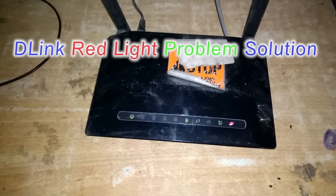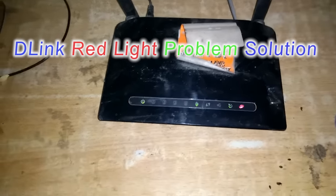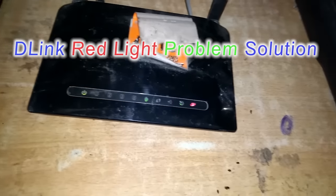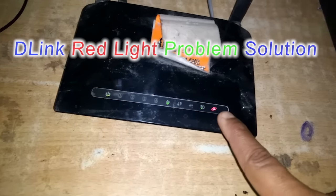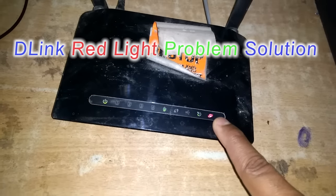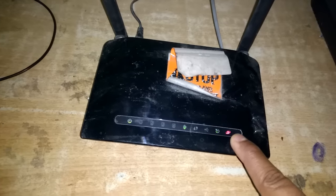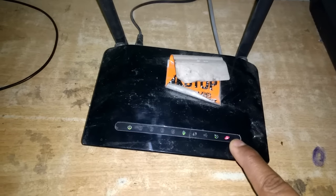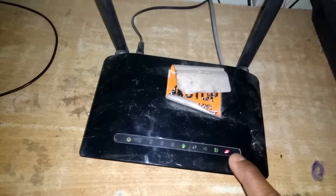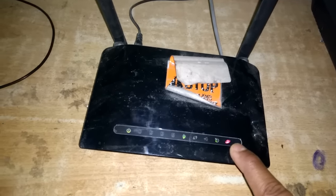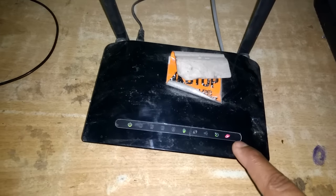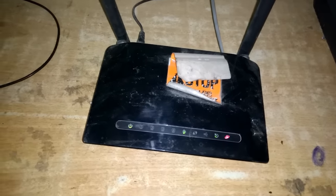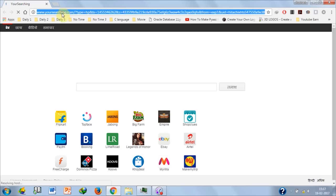This is my D-Link and I have a problem - it shows a red light. So today I'll tell you how to solve this problem. Friends, first you open your D-Link router.